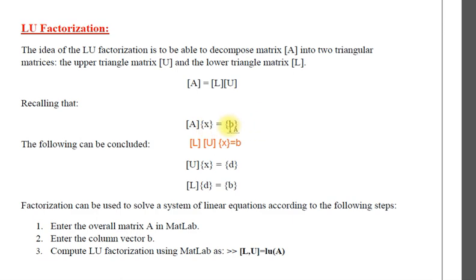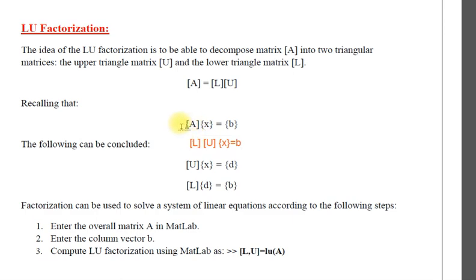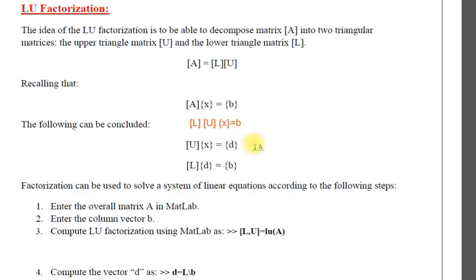What we do in LU factorization, you break A matrix into L and U, lower diagonal matrix and upper diagonal matrix. This equation becomes A is LU times x equals B, and then you assume that UX equals D.